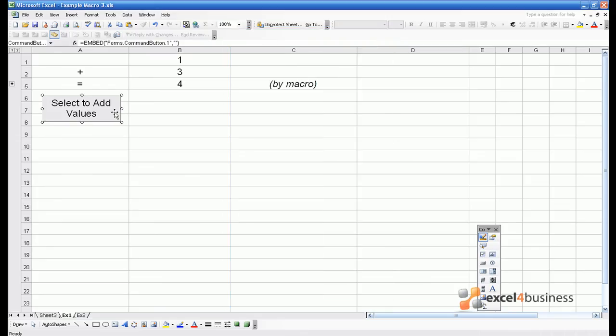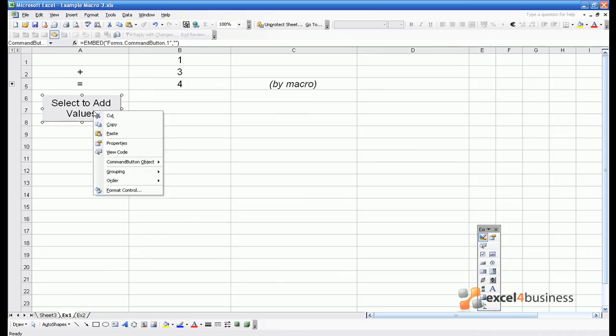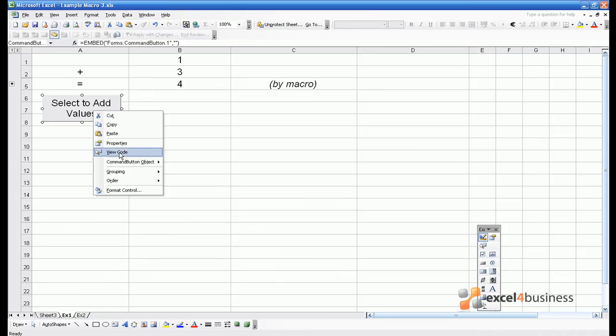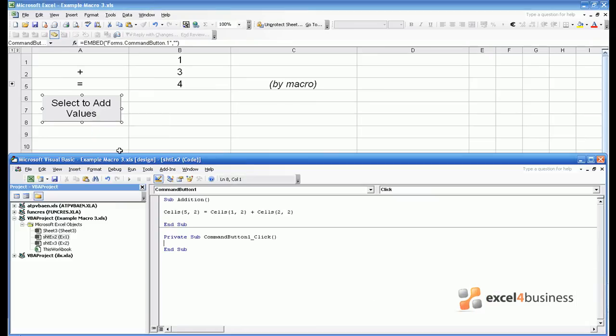But it doesn't link to any code. To link it to code, right click on the button and click View Code. That automatically produces a subroutine called Command Button 1 Click, in which you can command Excel to do something.